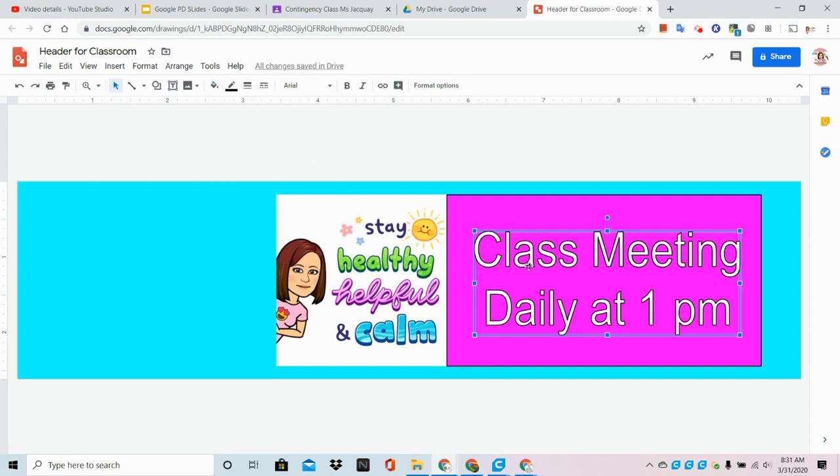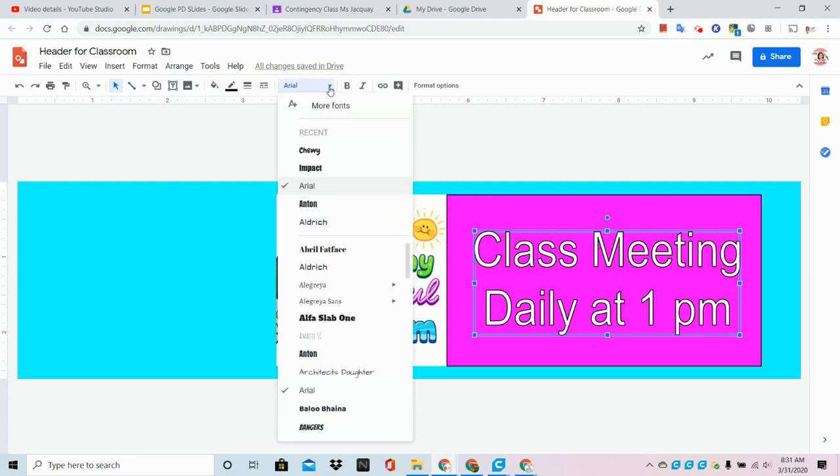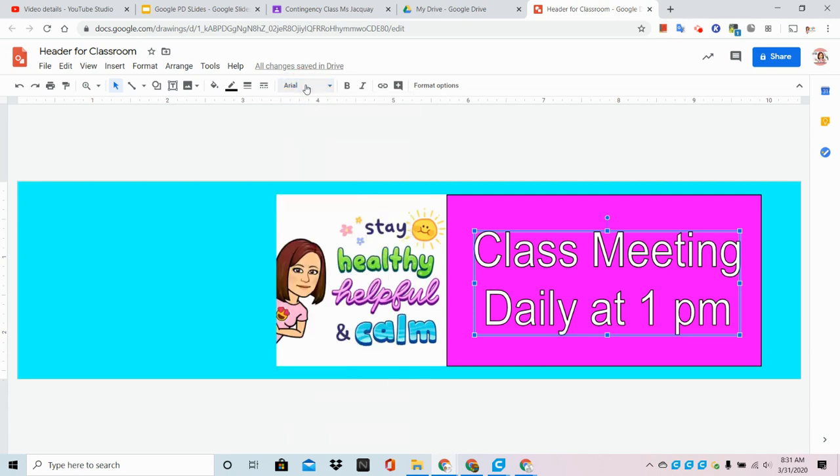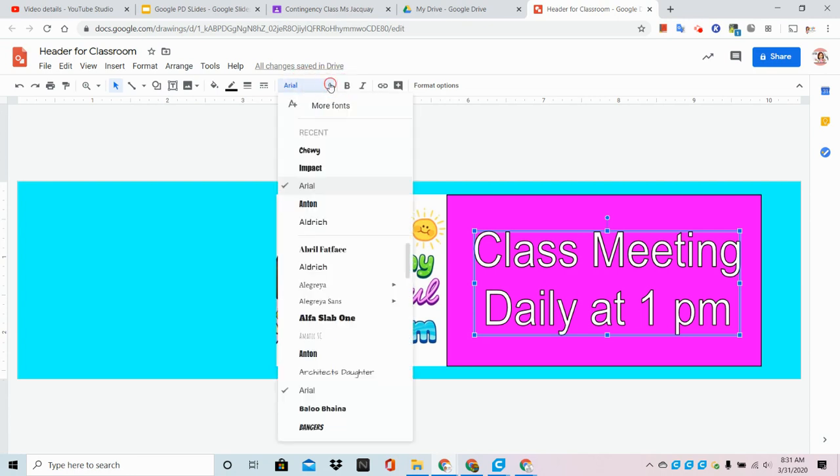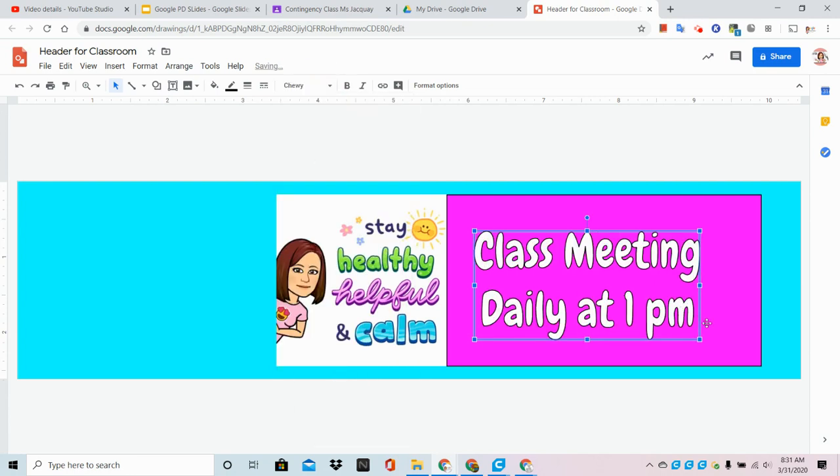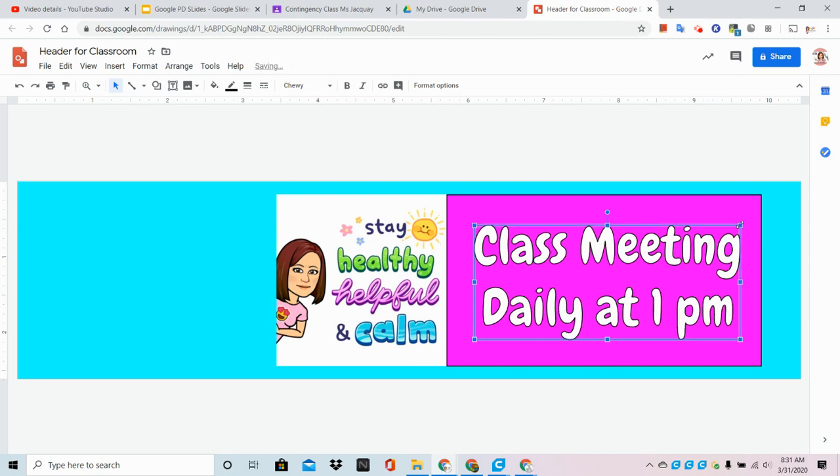Now the font, I think I want something a little more fun, so I'm going to make sure Google's looking at it and I see the box. I'm going to go to my font menu and choose Chewy, and now I think I'll make it just a little bit bigger. This is also going to be a great place to post things like announcements.